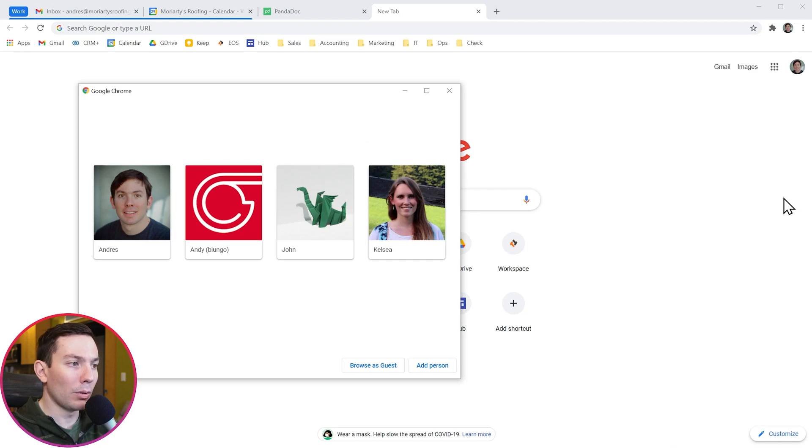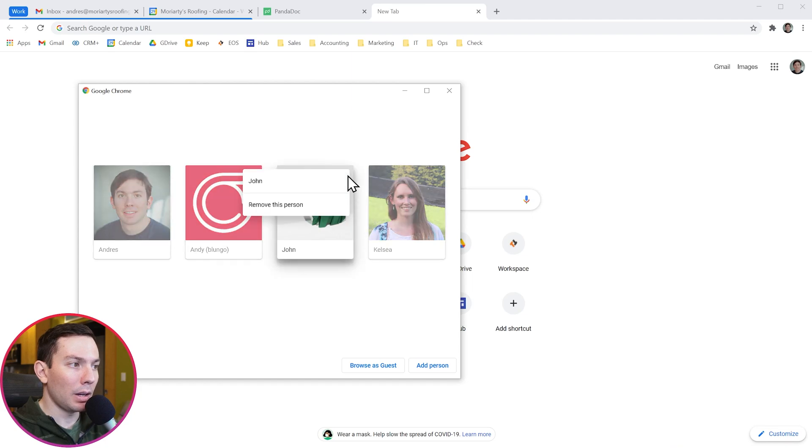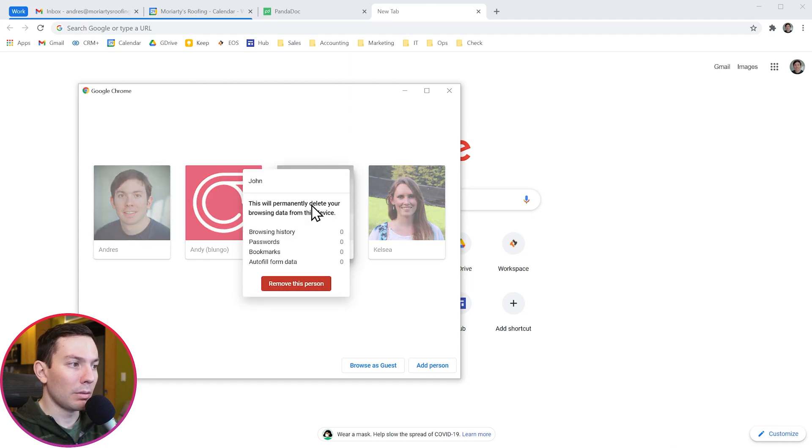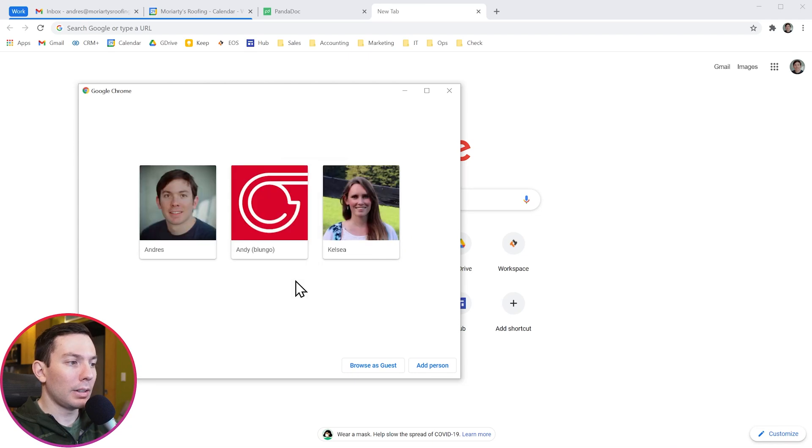And now hover over the user you want to remove, click here and then click on remove this person. Finally, click on remove this person. And the user has been removed.